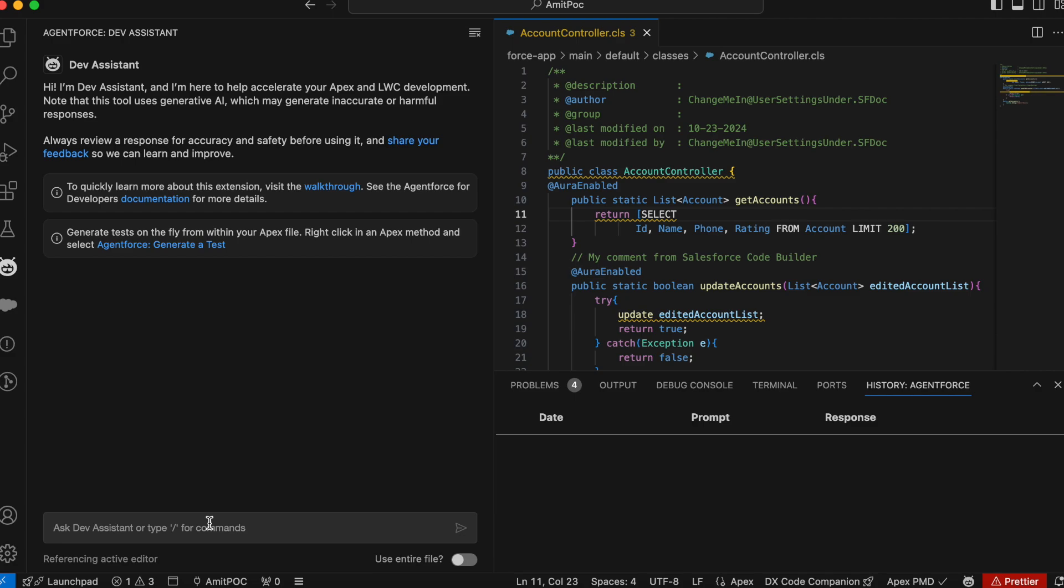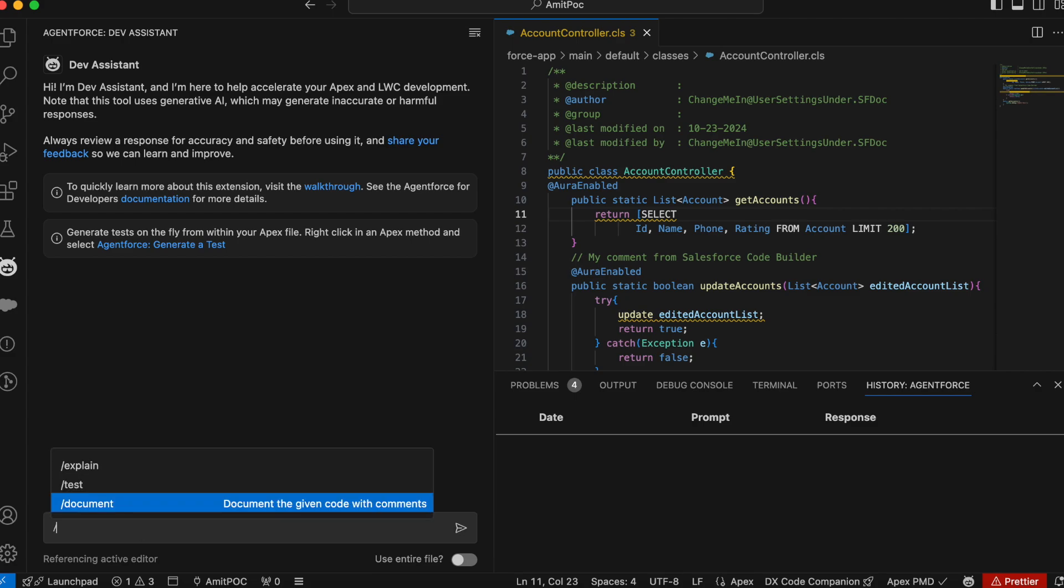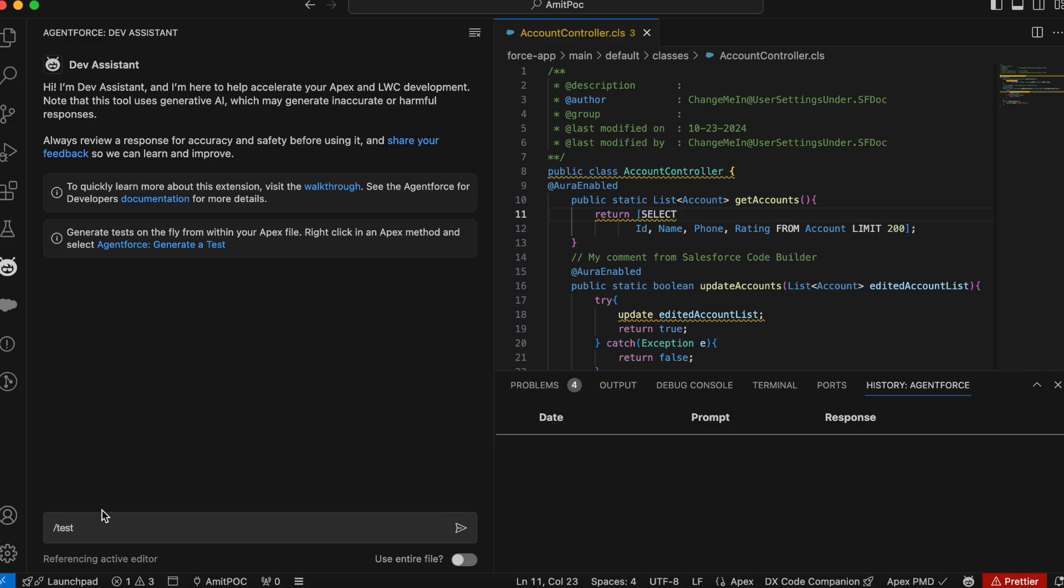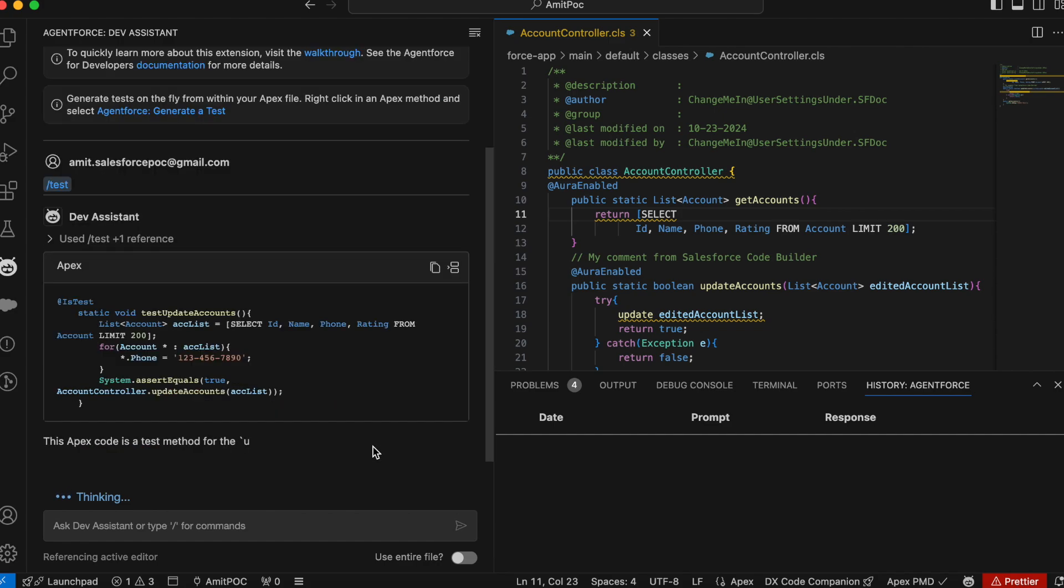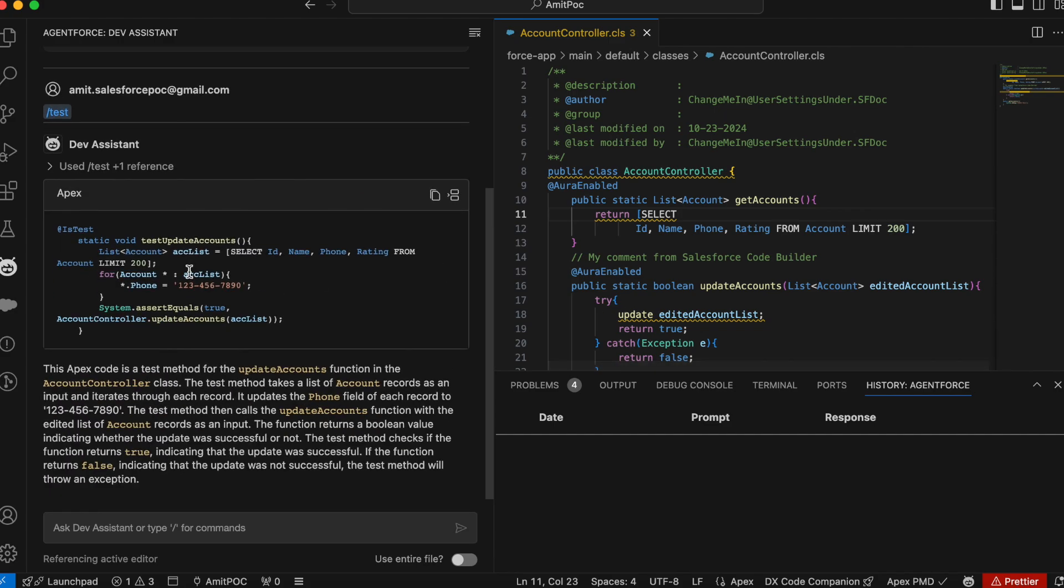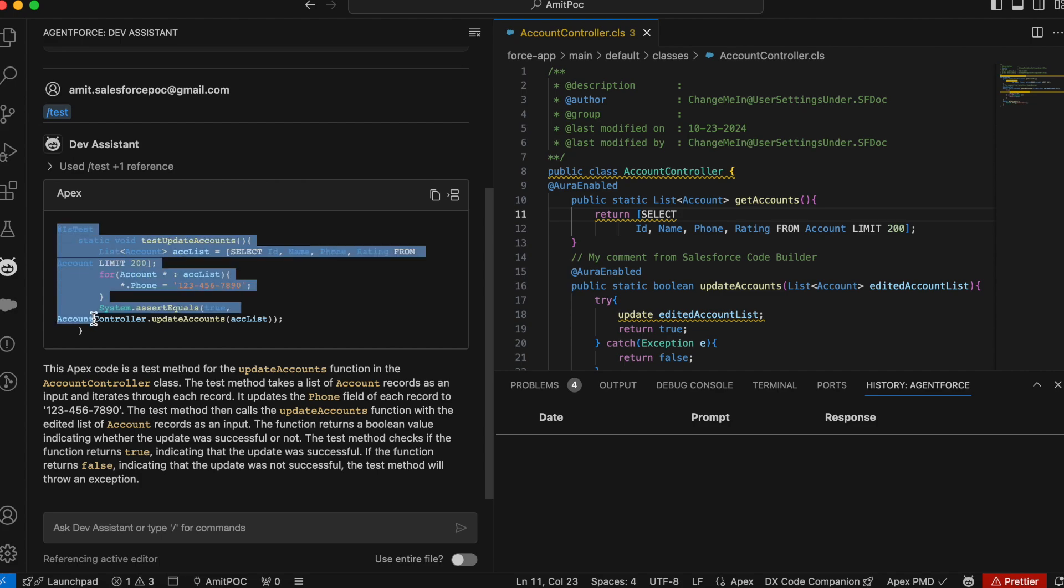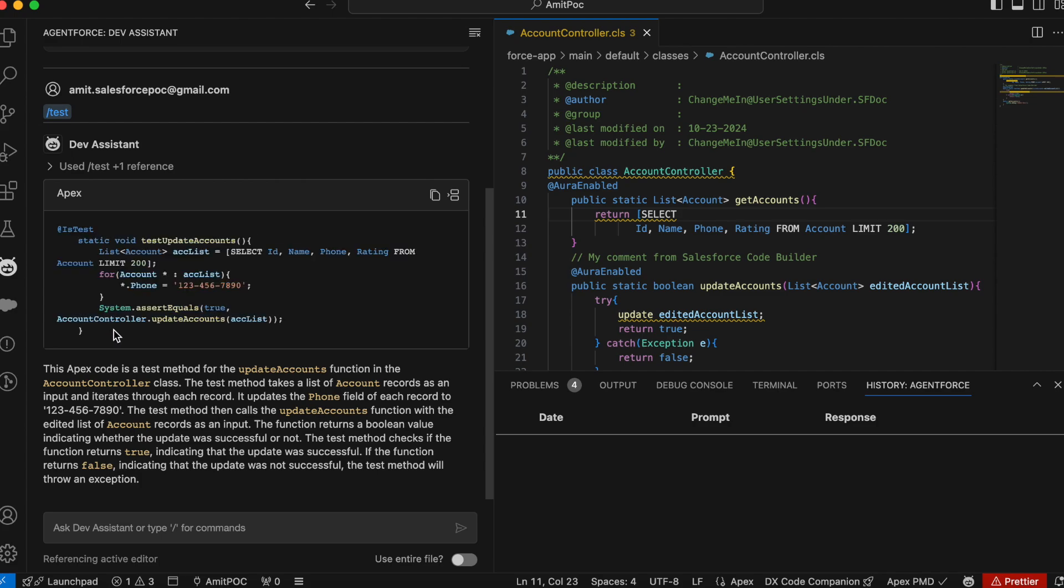Then go here. Here either you can write your prompt or you can use the command. So you can use slash and then click on the test and then click on the arrow. Let's see what it will generate. So you can see that it will automatically create a test method for you, which you can leverage and write your test class.